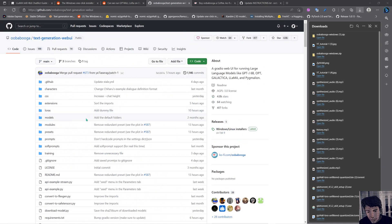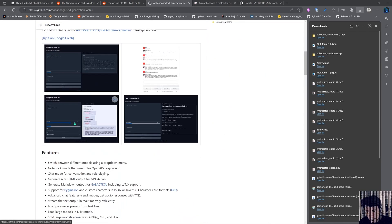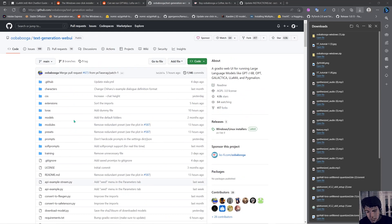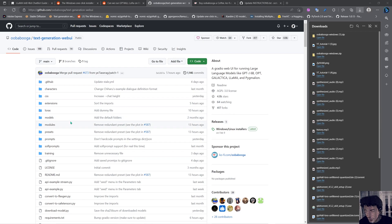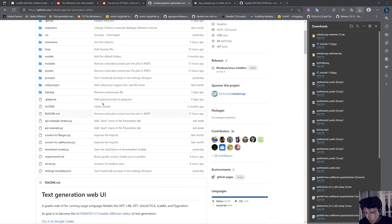We're going to be using this to interact with Automatic1111 as well, so basically you can have these two softwares running on your computer at the same time if you have a good enough graphics card and enough memory. The difference with this one is that it's a lot easier to put it in GPU mode, so if you have a poor processor like I do but a better graphics card, this is the way to go.